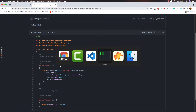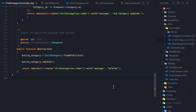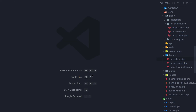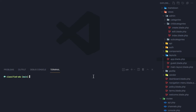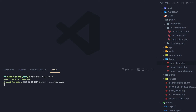I have opened VS Code here. I'm going to close all that, open the terminal, and run artisan make:model for Country with -m for migration. Then I'm going to create the State model with -m for migration as well, and the City model.